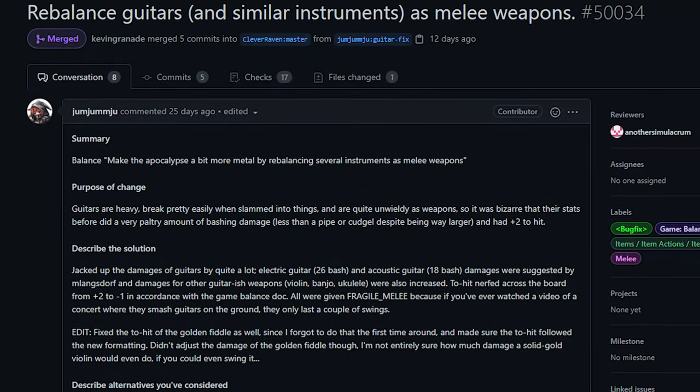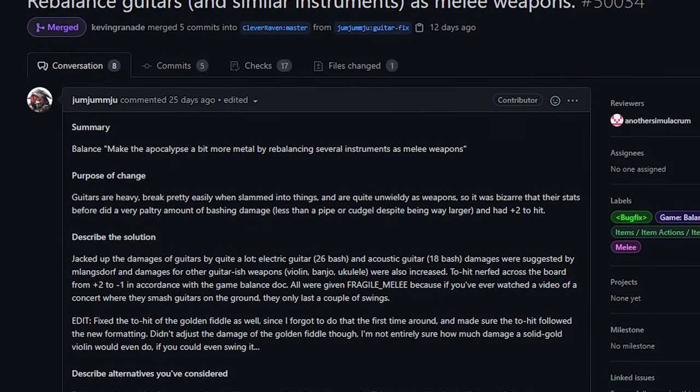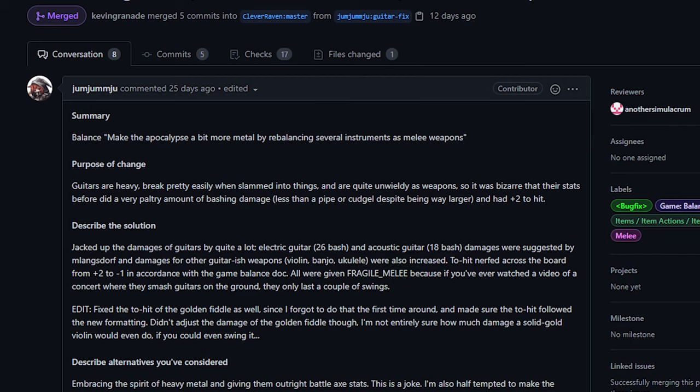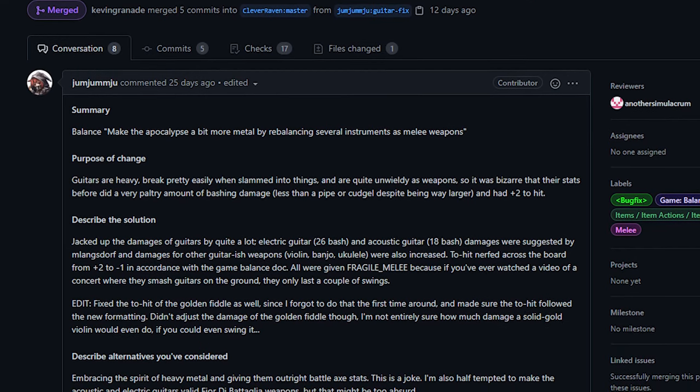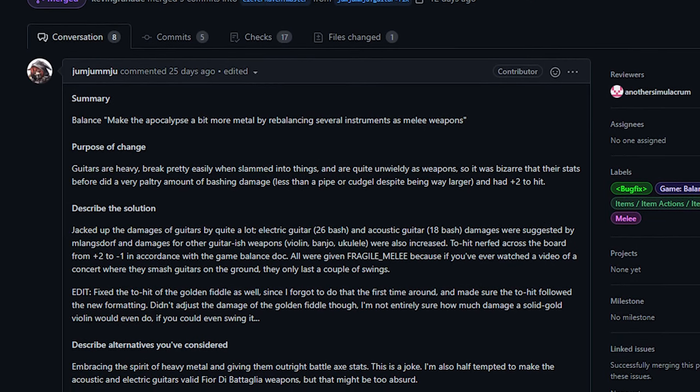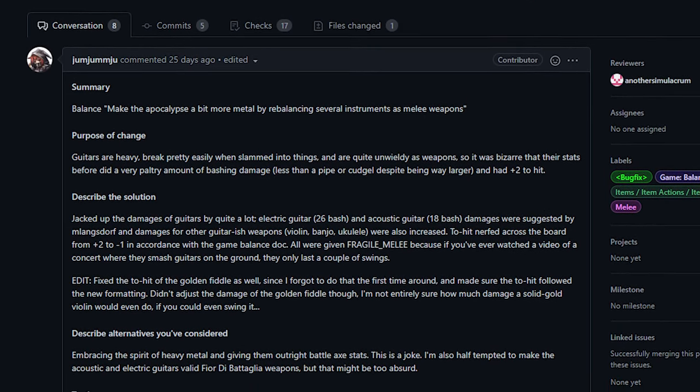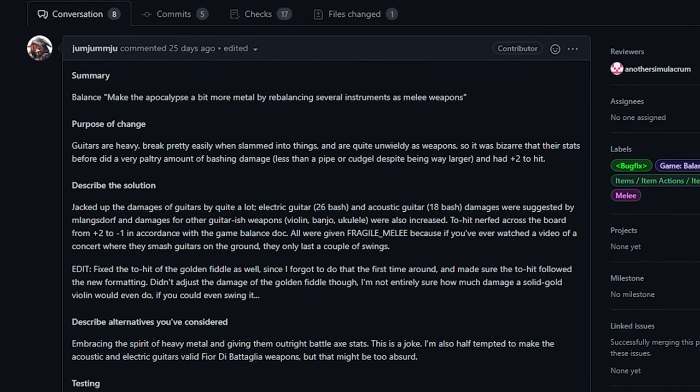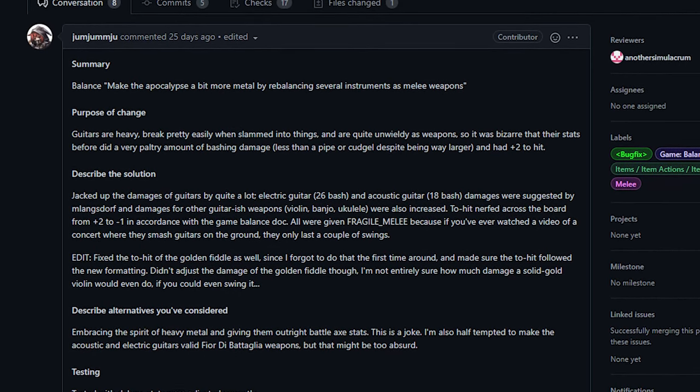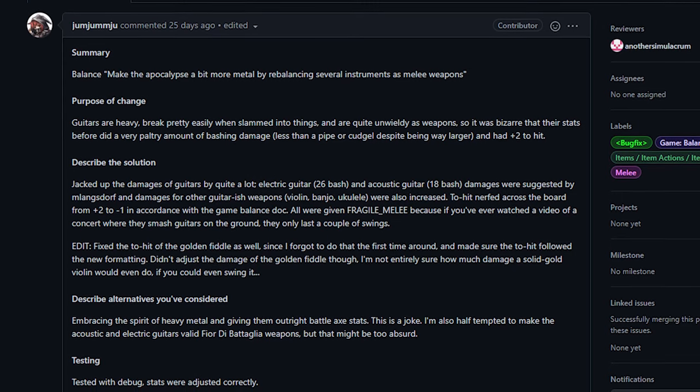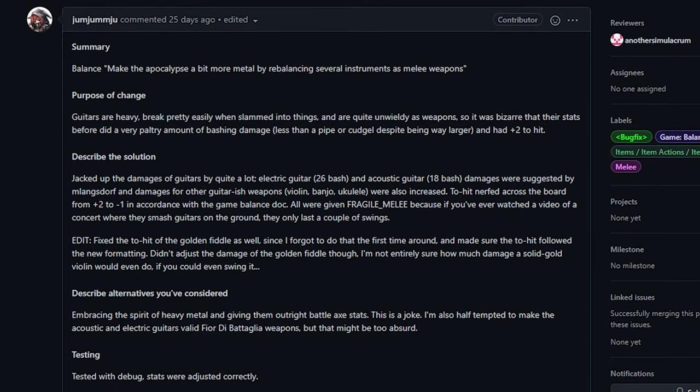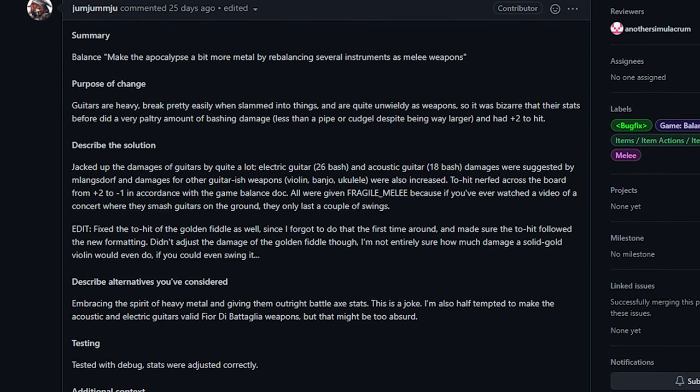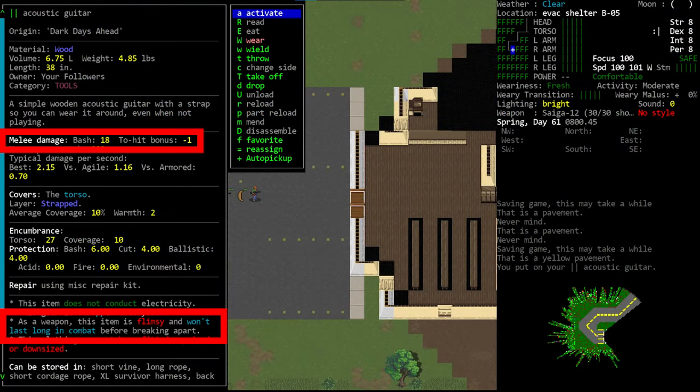First up we have some guitar changes from Aaron. This change increases the damage from several of the guitars and guitar-esque weapons but it also makes them all fragile.